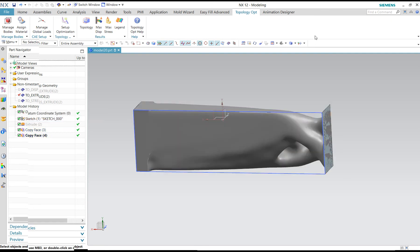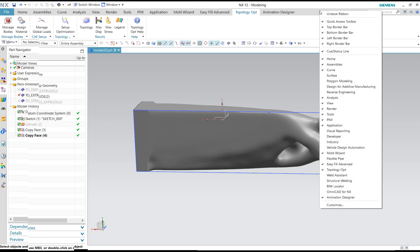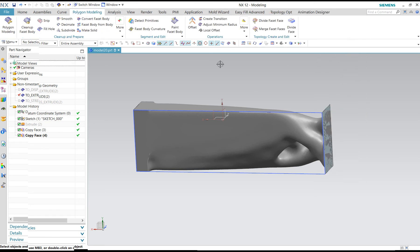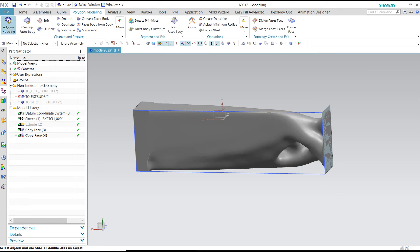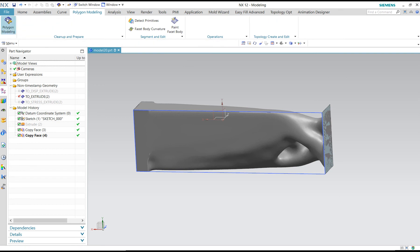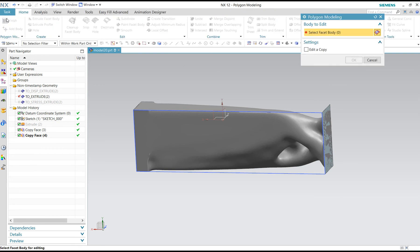Then we go to right mouse button to polygon modeling. Select this — polygon modeling. Select face and body.